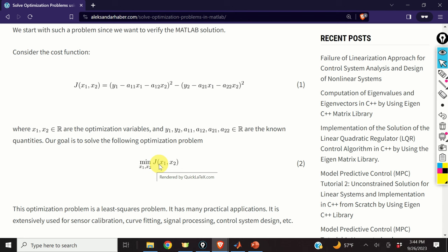It is extensively used for sensor calibration, curve fitting, signal processing, and control system design.